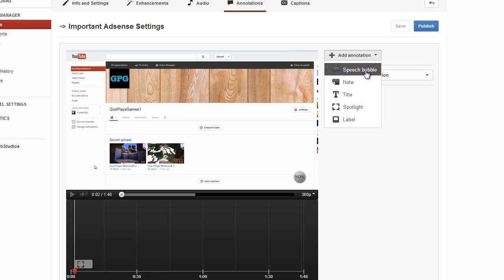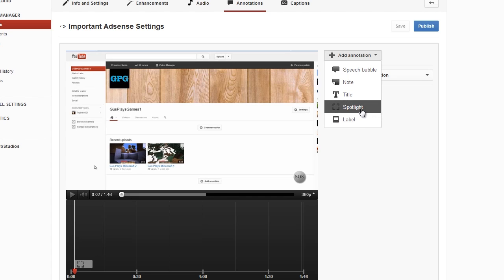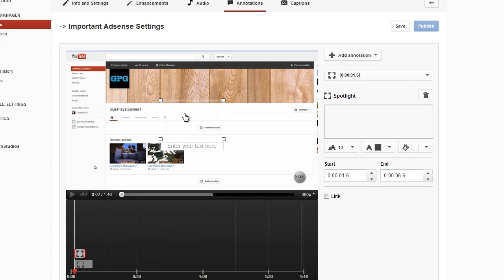We've got Speech Bubble, we've got a Notice, we've got Title, Spotlight, or a Label. These all sort of do the same thing — they just look slightly different. We're going to choose the Spotlight here.